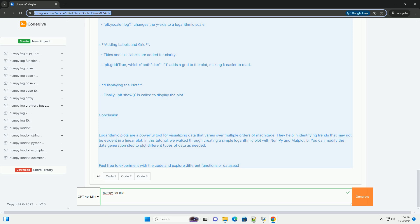Creating the plot: We use plt.plot to plot the data. The label parameter allows us to create a legend for the plot.